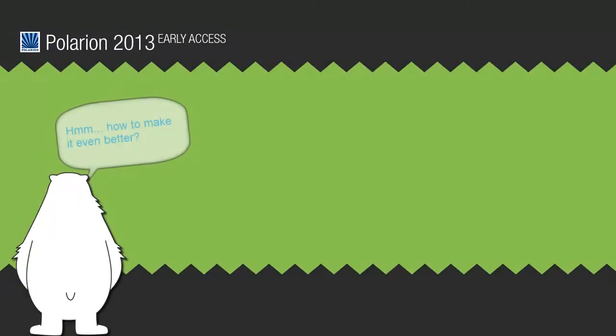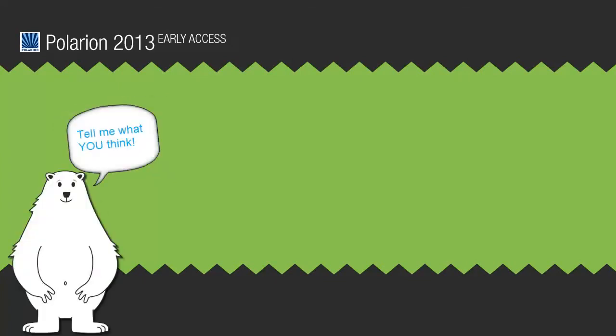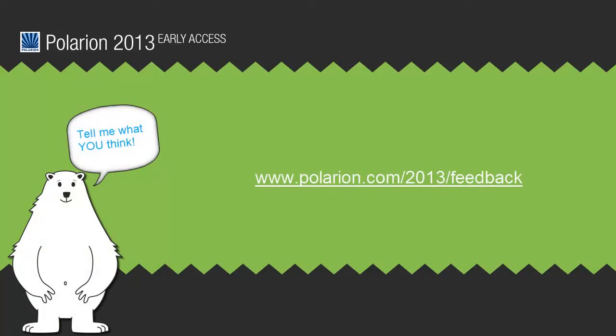These are just a few of the new things coming in Polarion 2013. We think we have some great features in the works, but we'd really like to know what you think. Our short Early Access Questionnaire is at the URL shown here, and if you could spare us a couple of minutes, your feedback can definitely influence the final release.